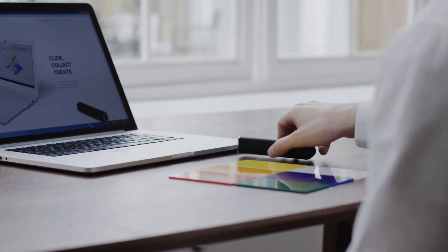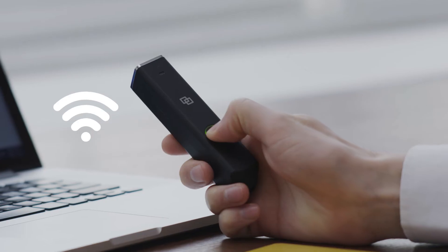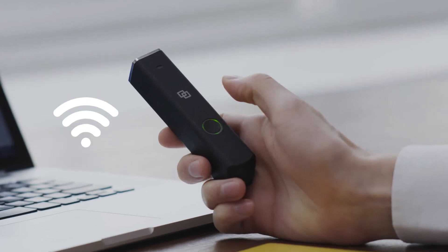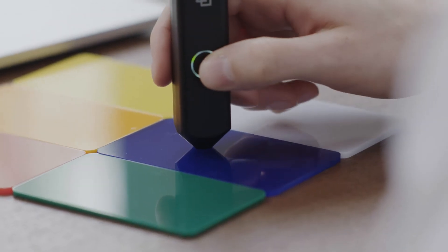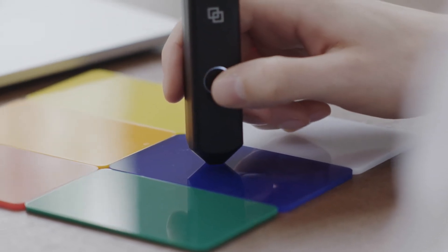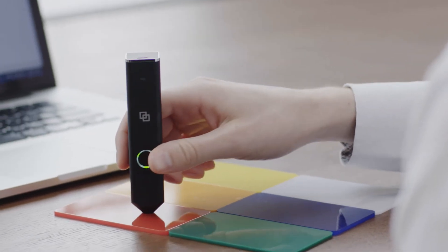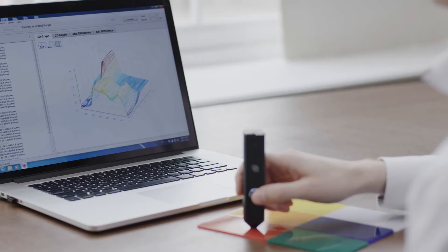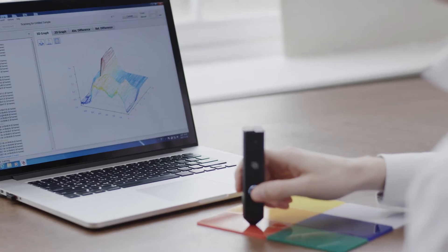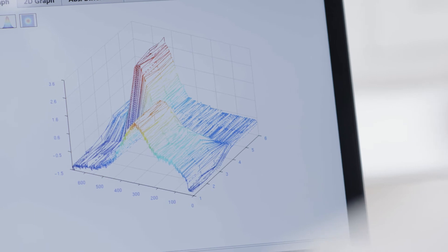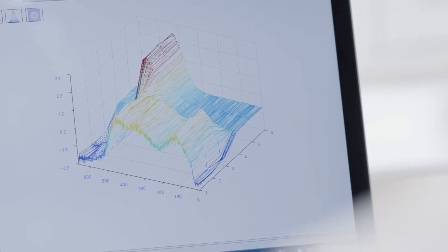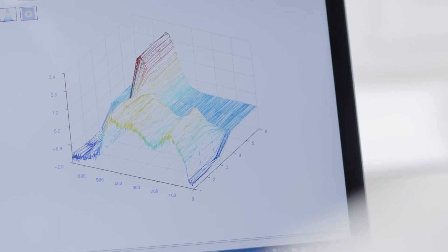Connect LinkSquare to a Windows PC using Wi-Fi. Next, place the LinkSquare in contact with the object of interest. Then press the button on the side of the spectrometer. LinkSquare will gather data on how the object responds to light and transform the data into a spectrum graph.